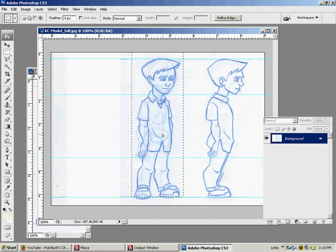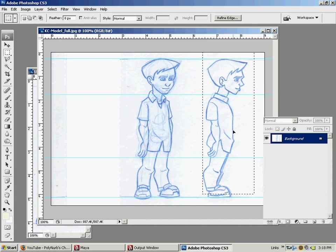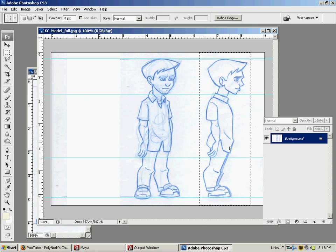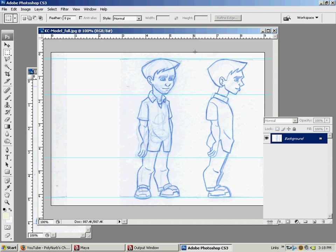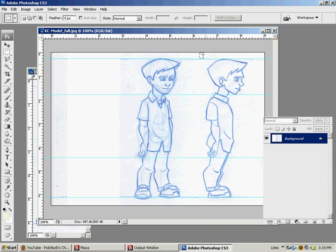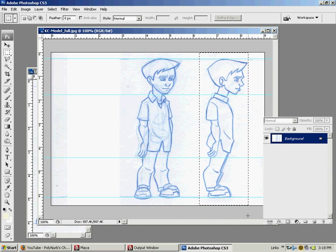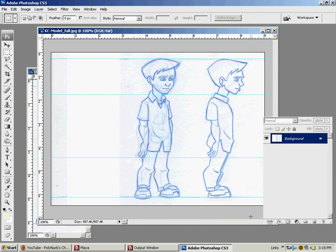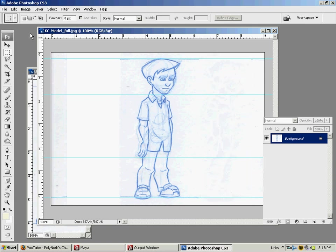We don't really need a three quarters view, we're not going to model off of that, we're just going to model off the side and the front views. You really pretty much want them orthographic views: front, side, top, back. Make sure that we drag it from the outside all the way out here to make sure we get the same size cut as on the first image.